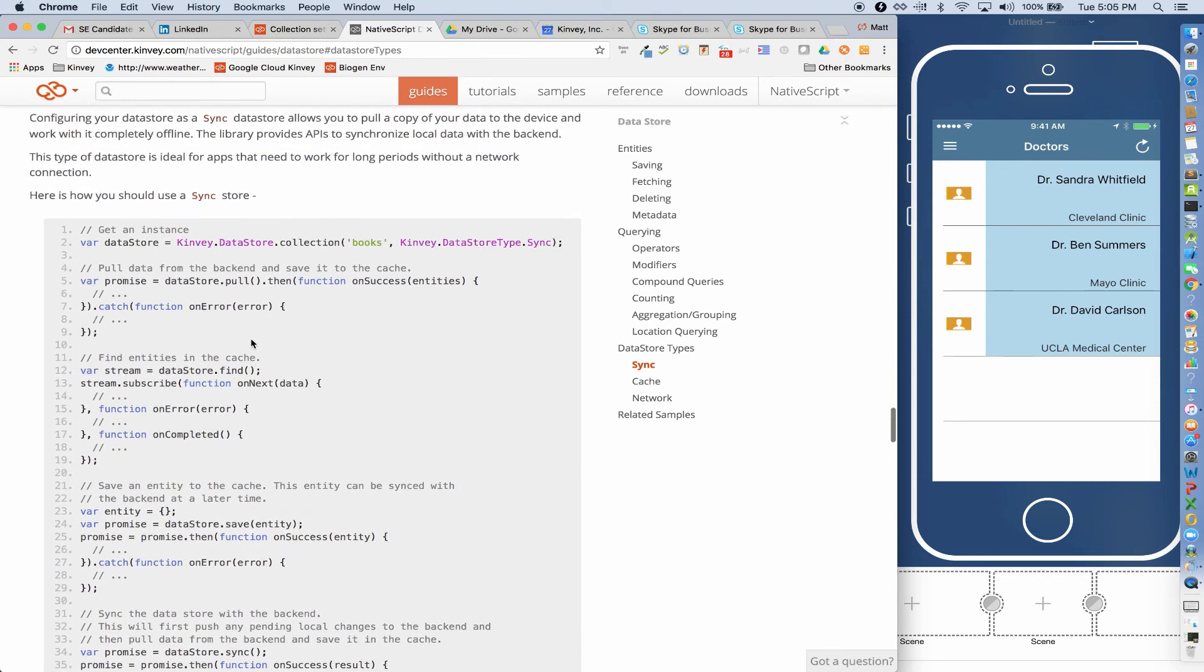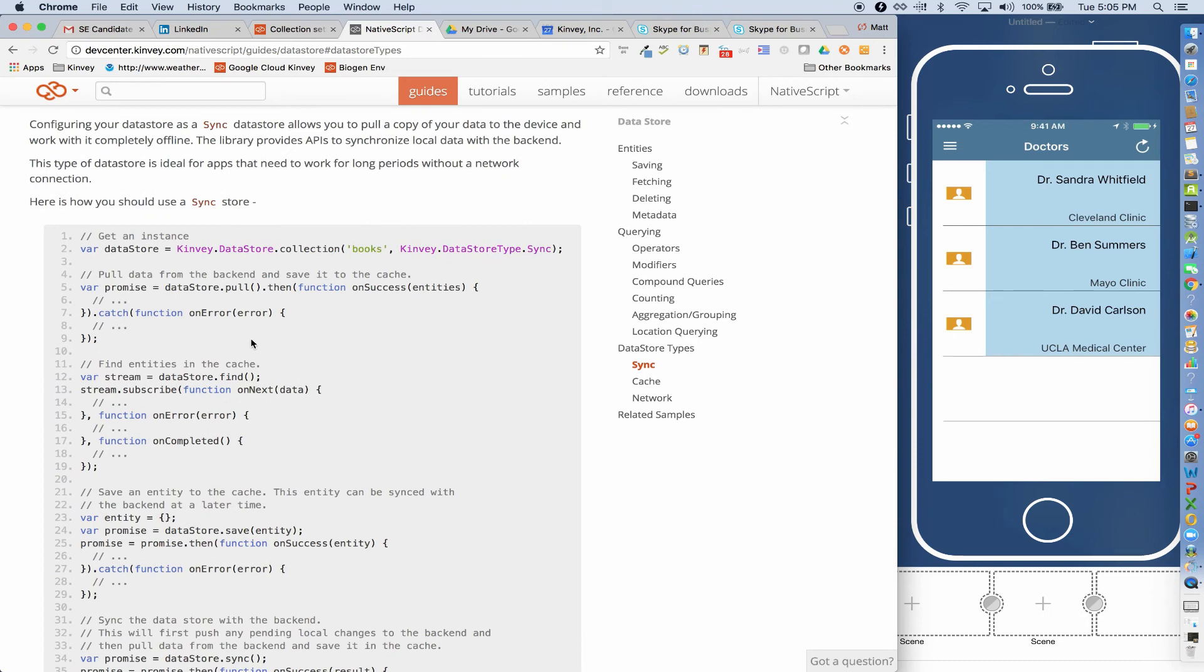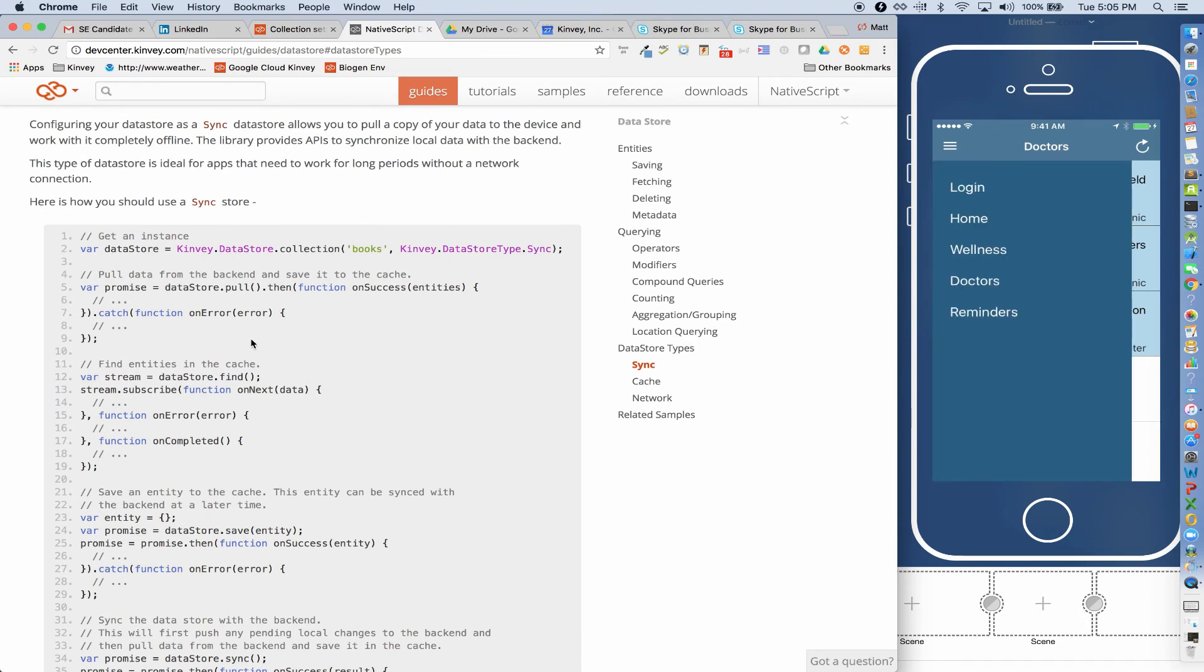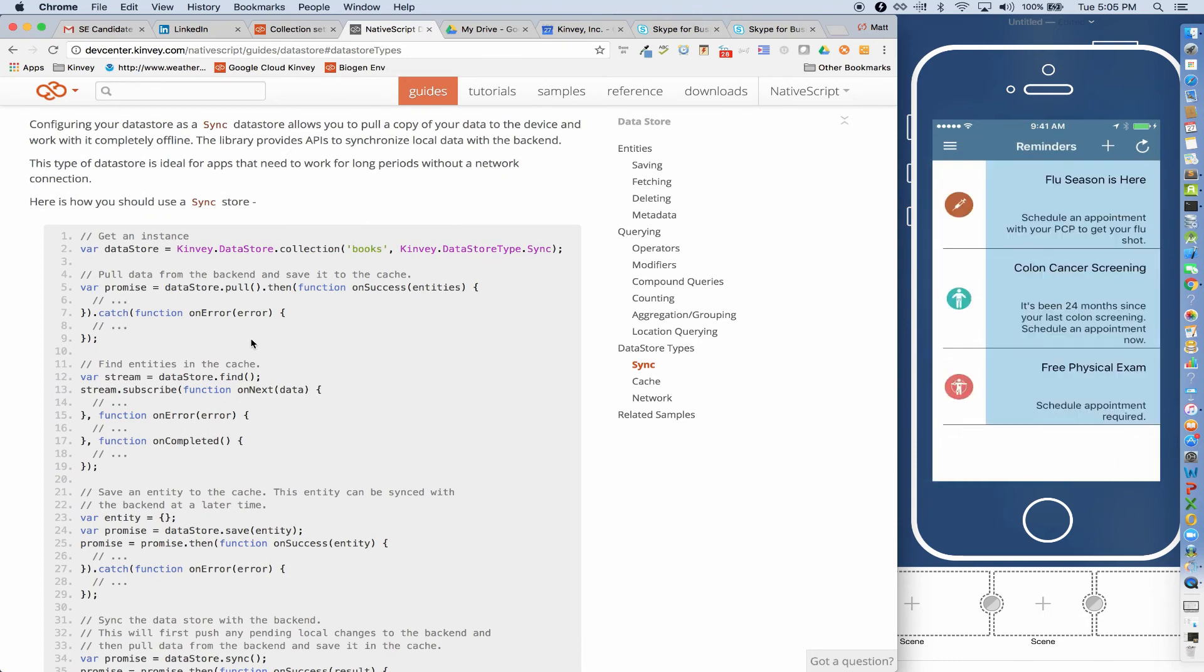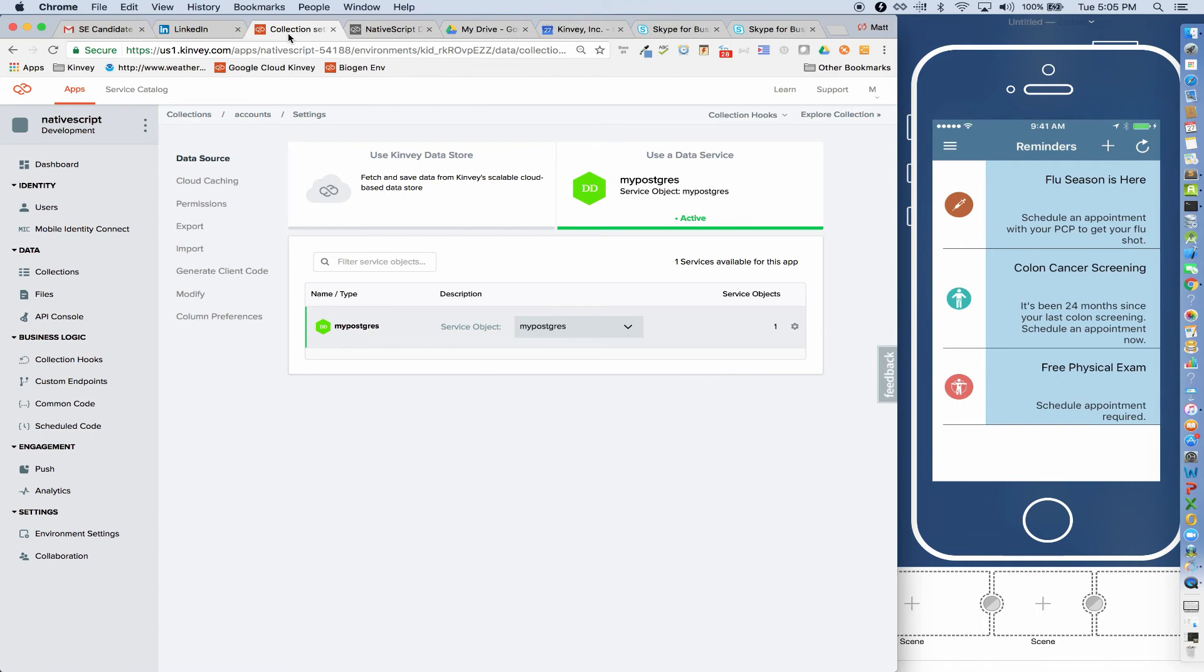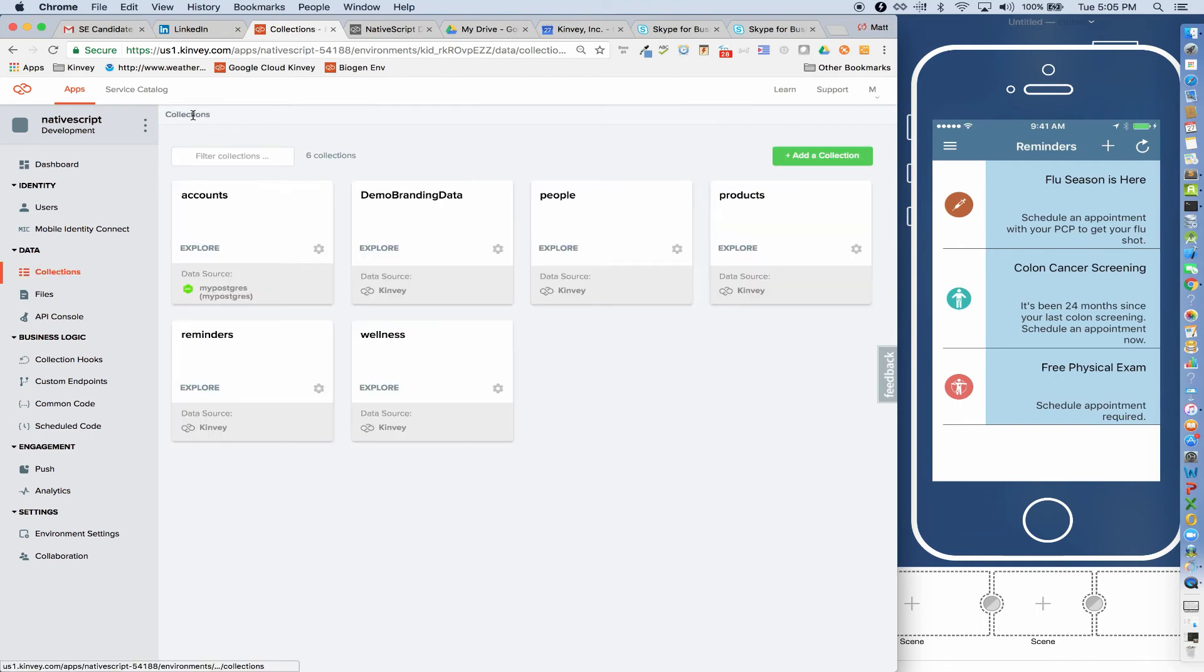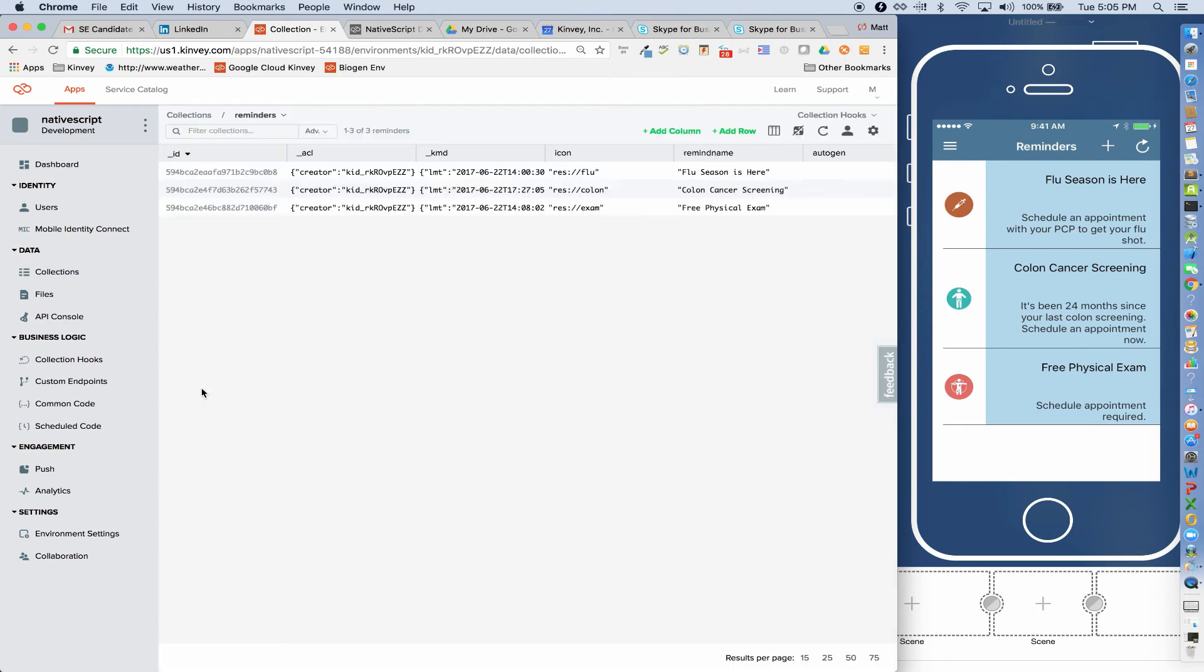So if I actually go to my list of reminders, we currently have three reminders in the Kinvey collection. So let me pull that up. And now what I can do is when I click this button, I'm going to use the code that was in the Dev Center to persist 200 new entities to the local cache.